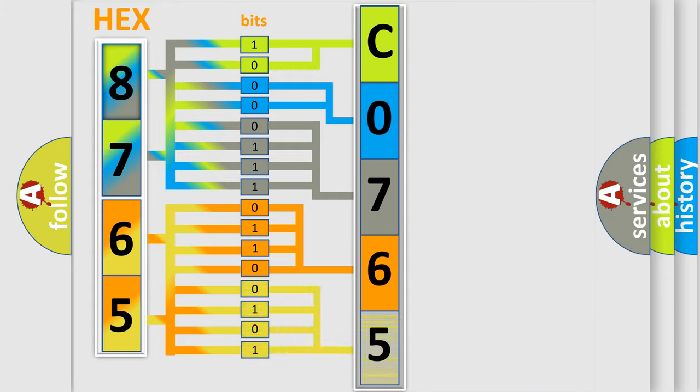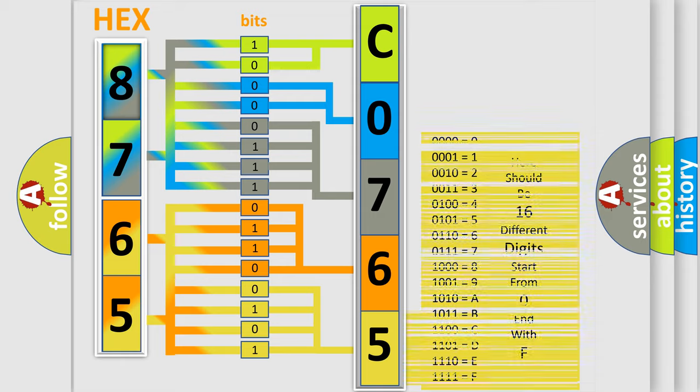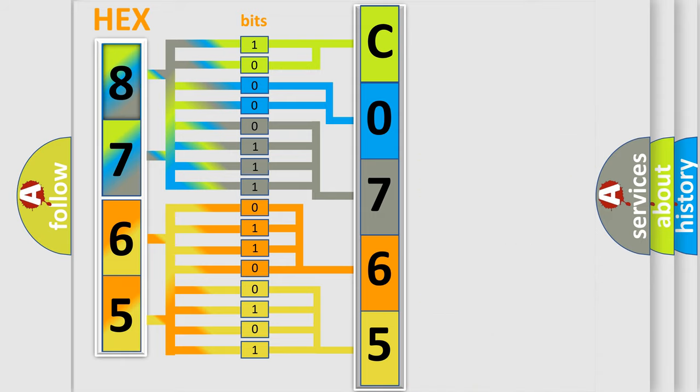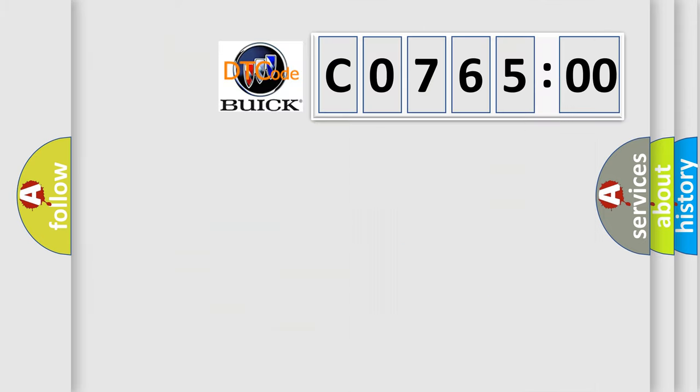A single byte conceals 256 possible combinations. We now know in what way the diagnostic tool translates the received information into a more comprehensible format. The number itself does not make sense to us if we cannot assign information about what it actually expresses.